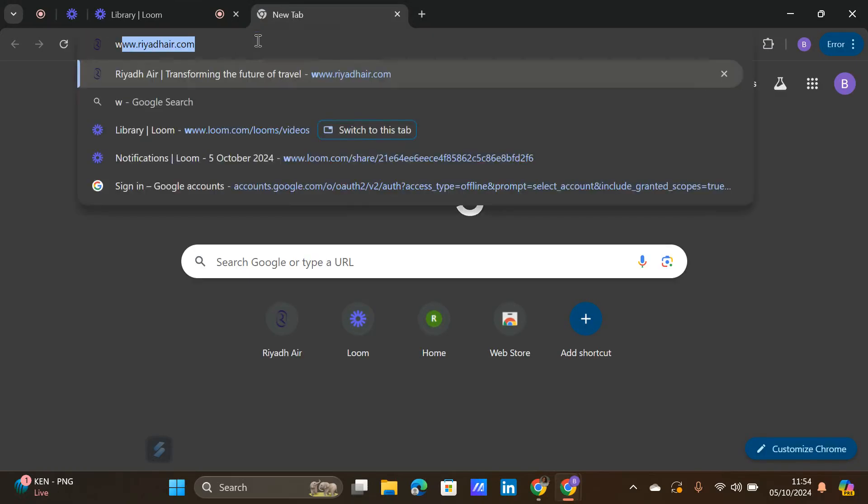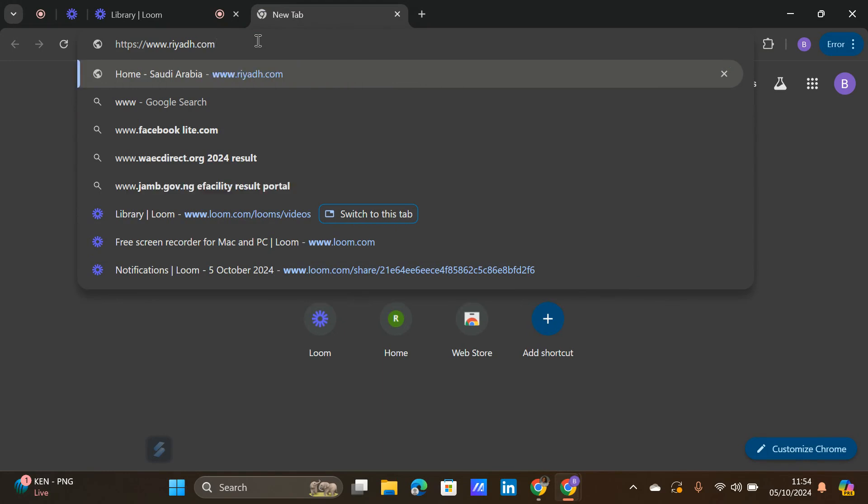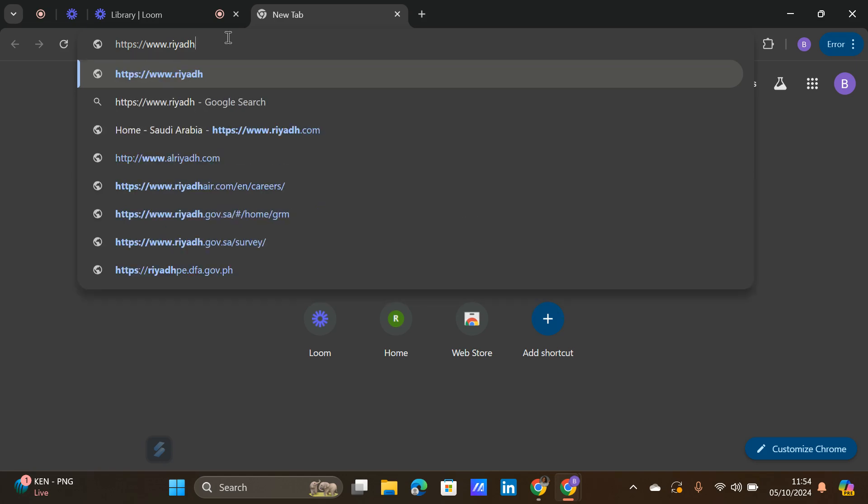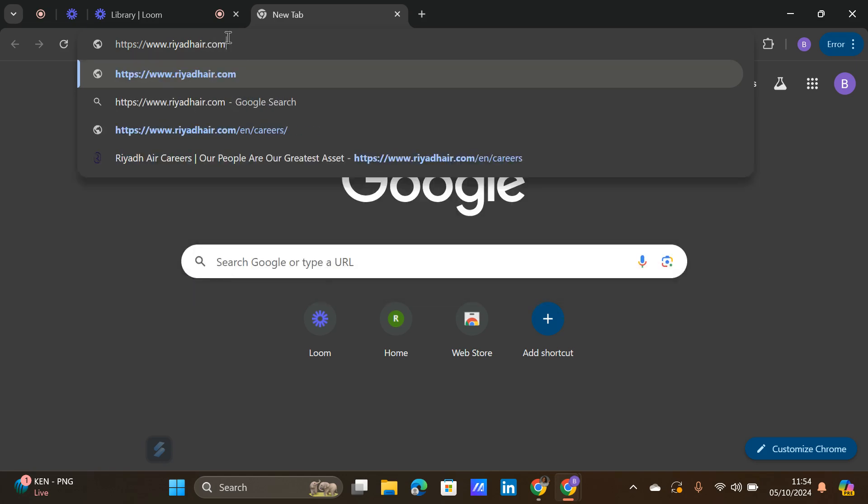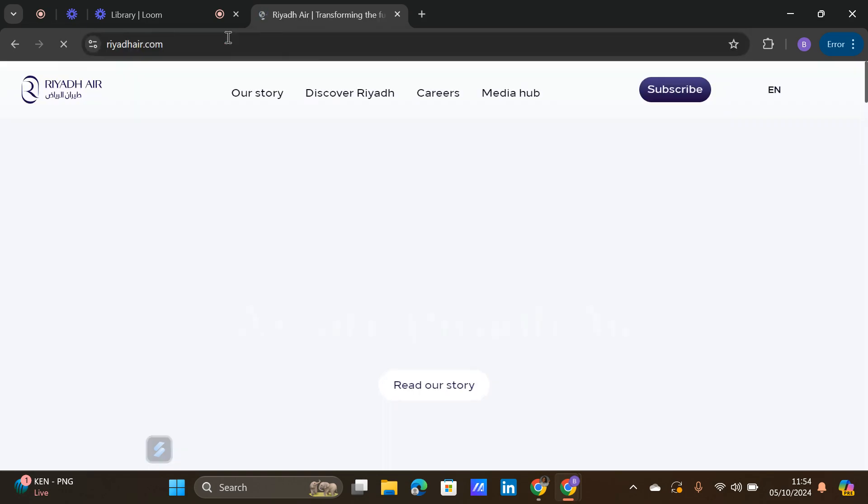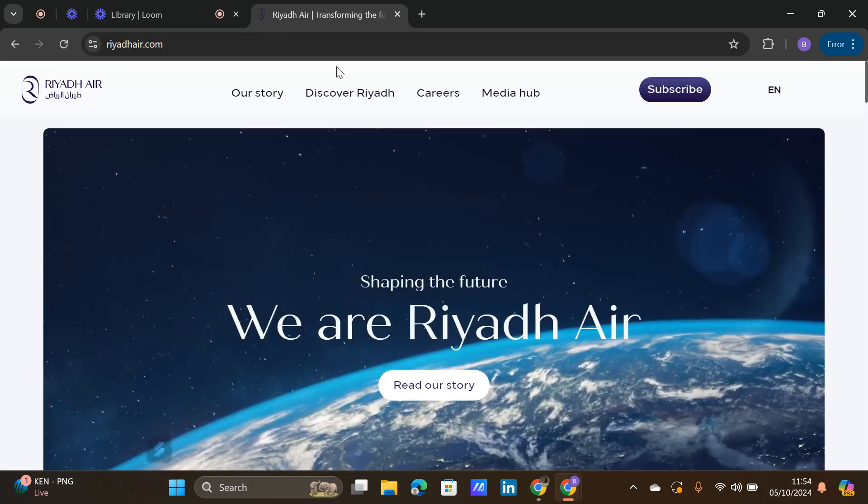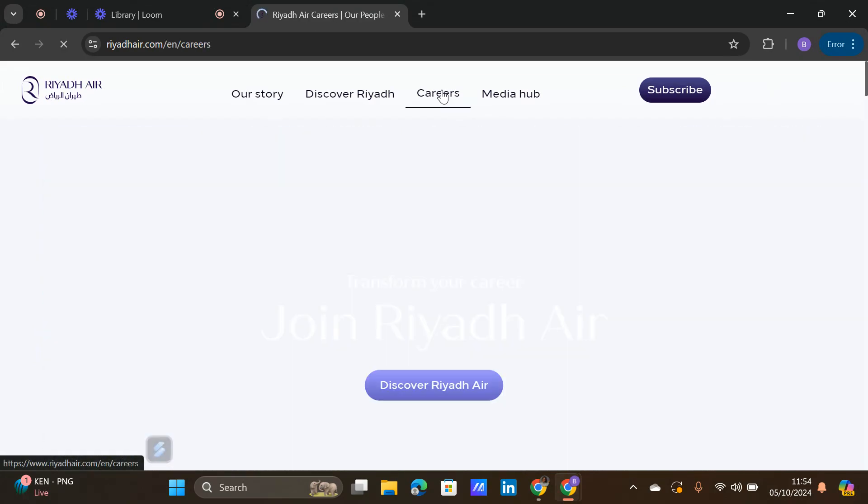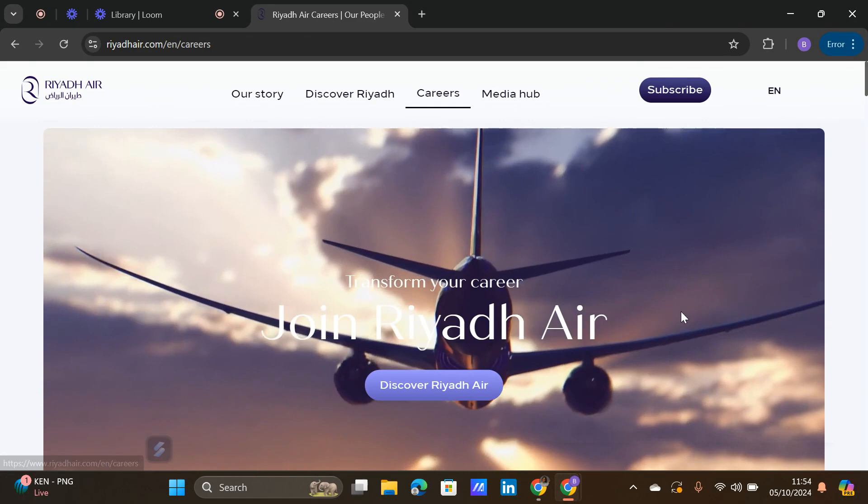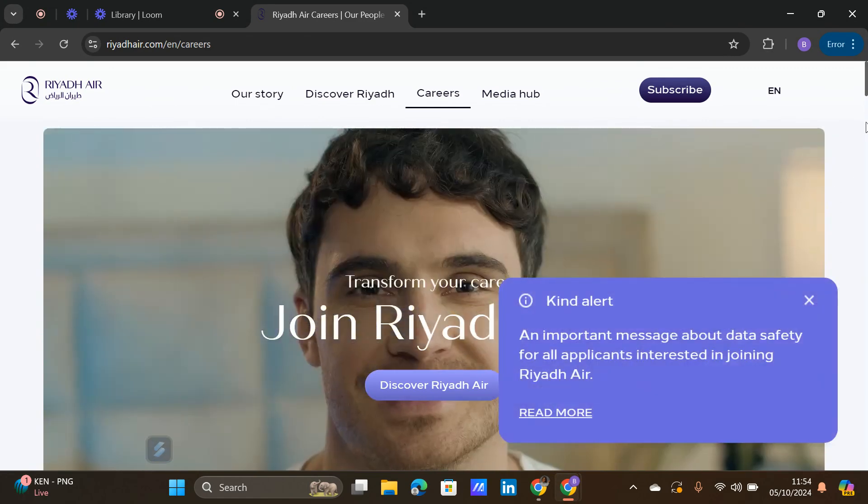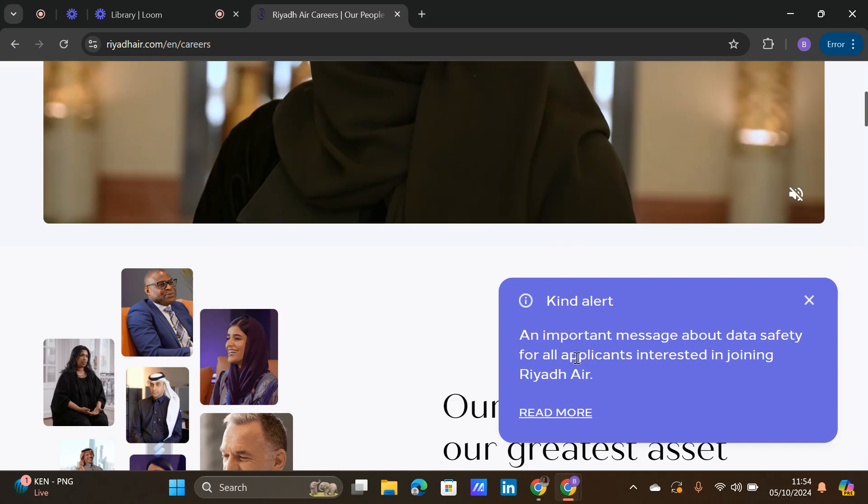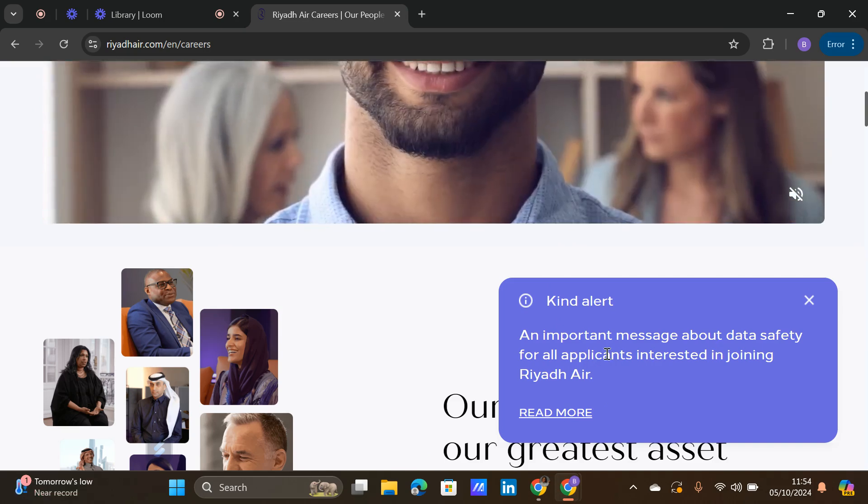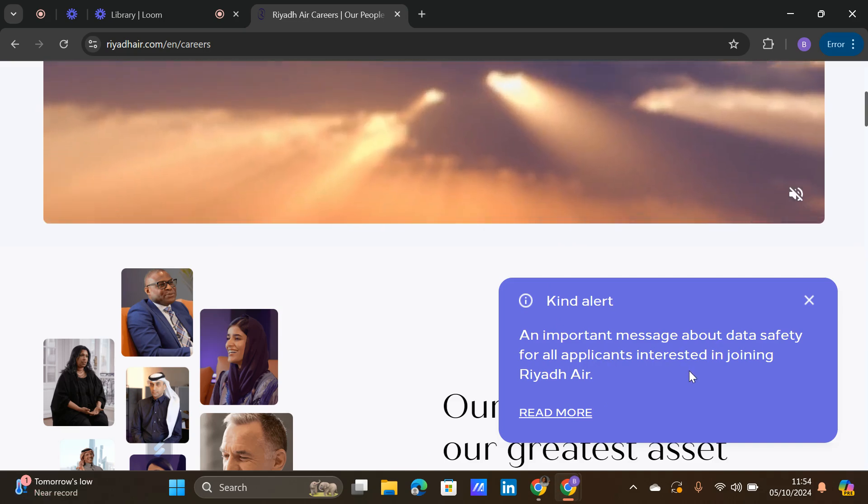Let's first of all go to the Riyadh Air website so that I can show you how to send in your applications to cabin crew position. You go to the website, click on careers, and once you click on careers scroll down.